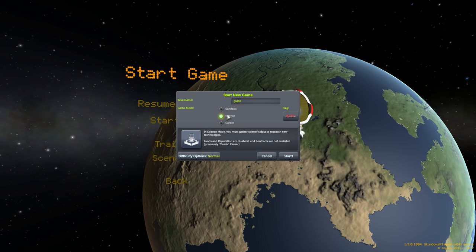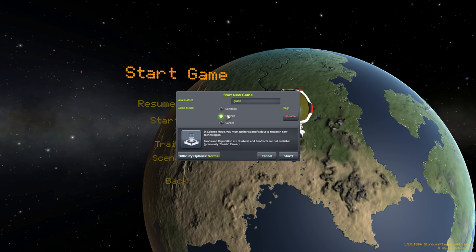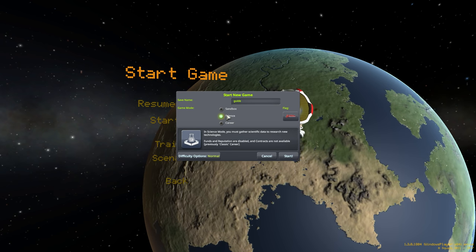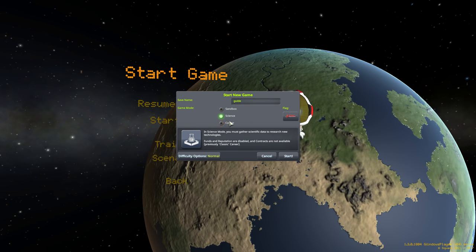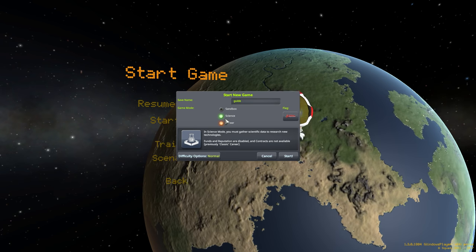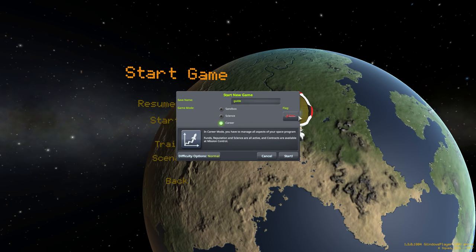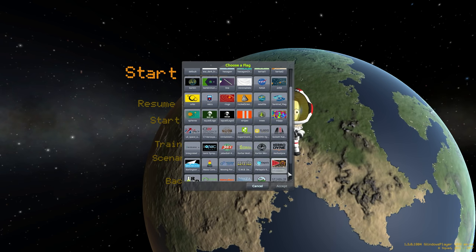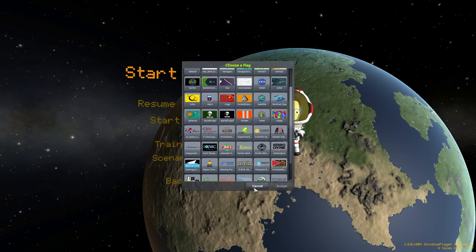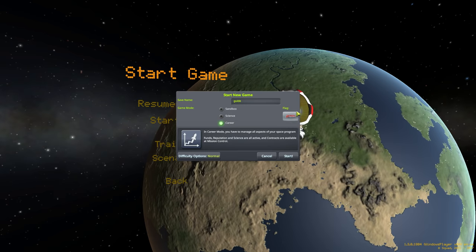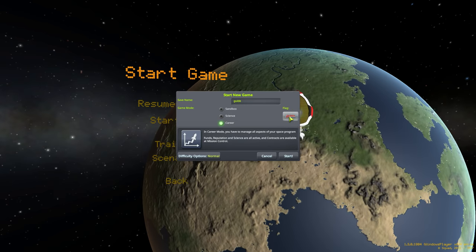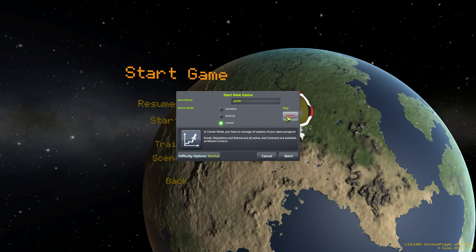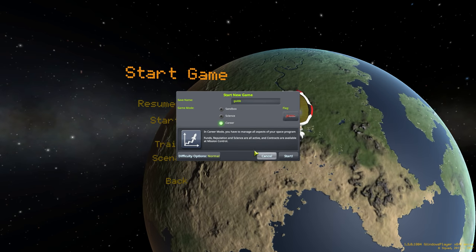I also really like the idea of building your way up. Science is kind of in the middle where you don't have to worry about money, but you do have to collect science. So we're going to be starting in career right over here, if I can click it. The flag over here, you can choose whatever you like, that looks right. We'll just keep the default flag in here for this particular tutorial.